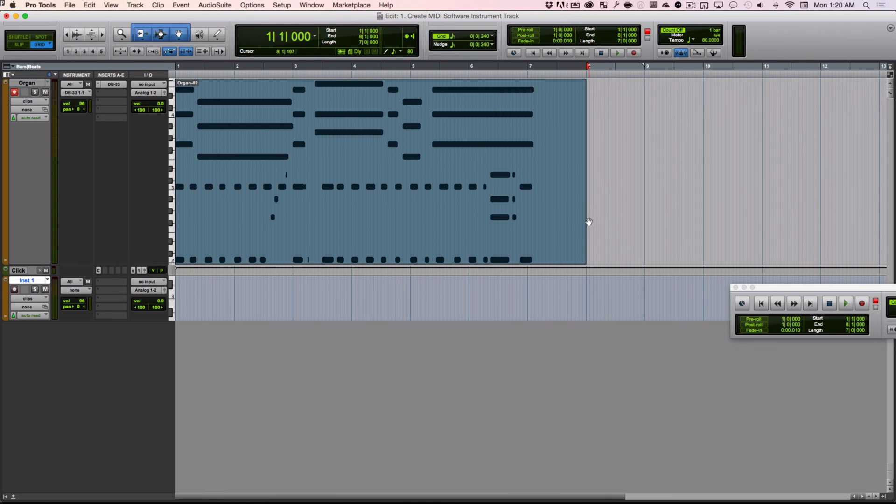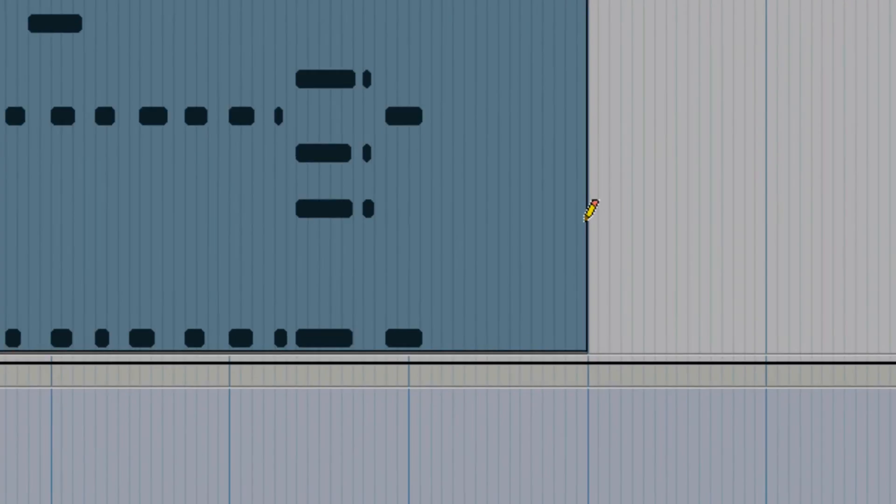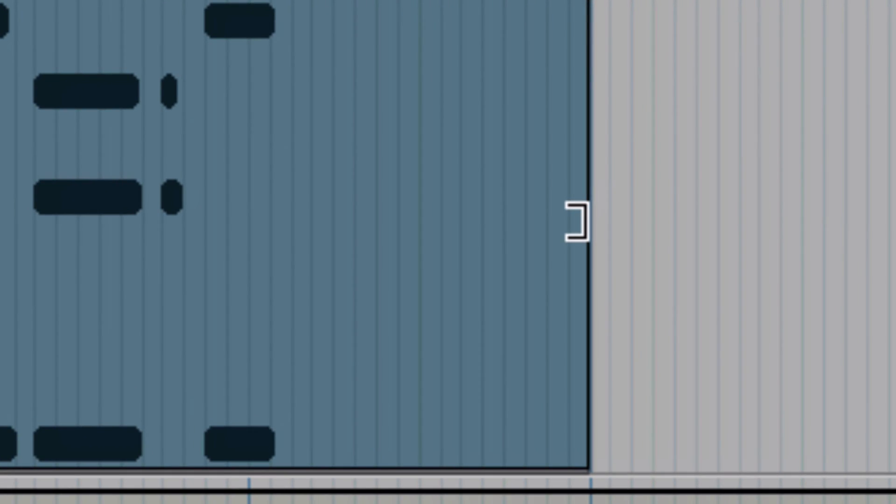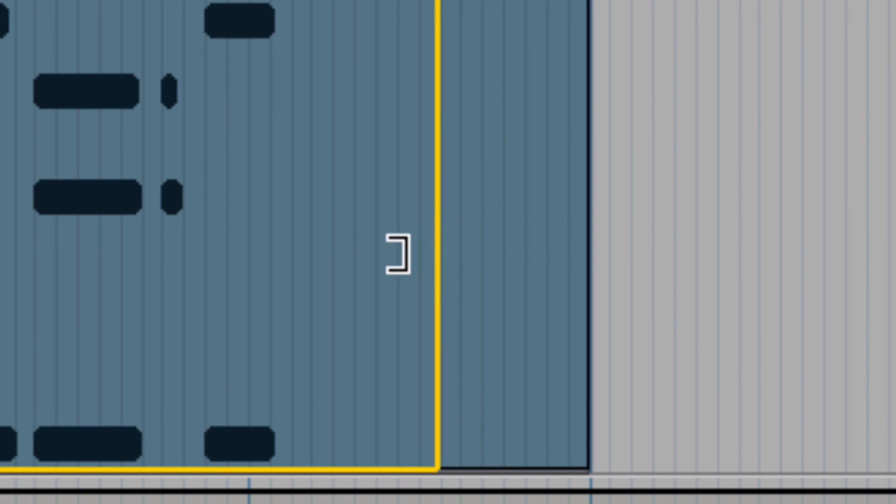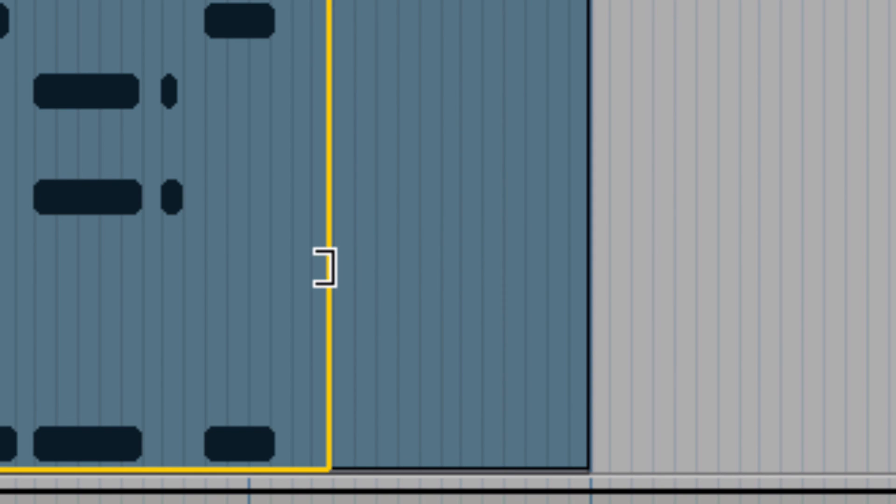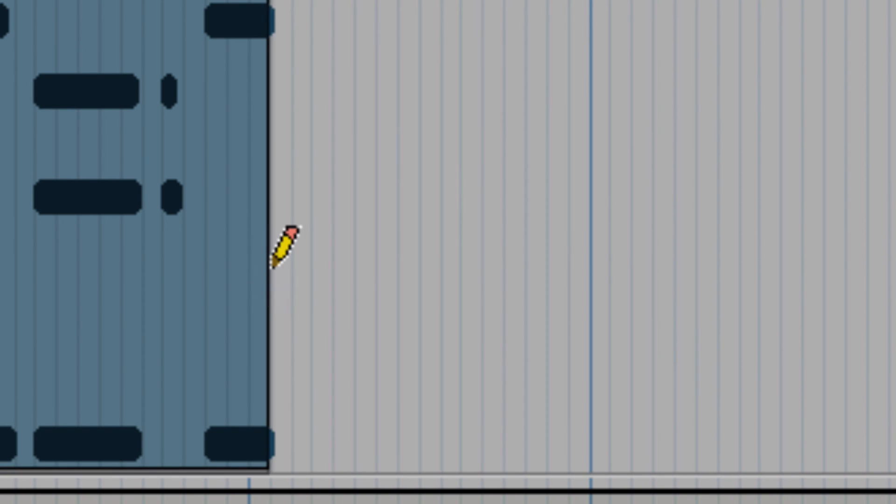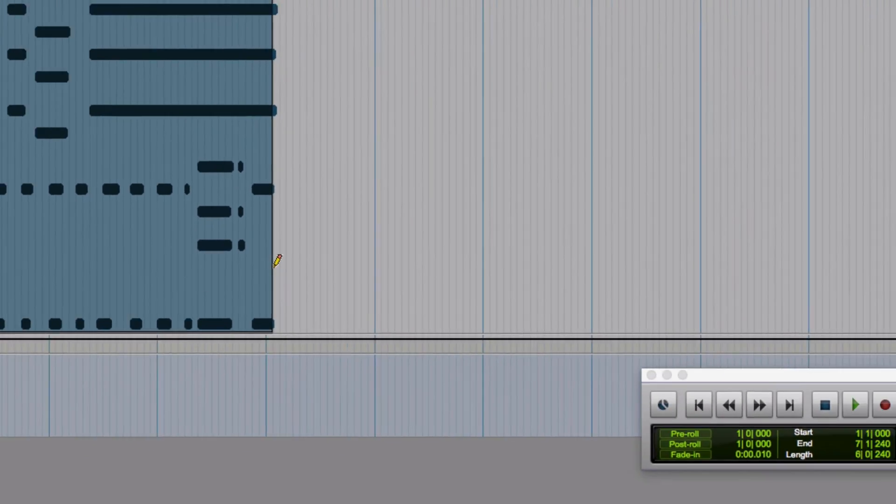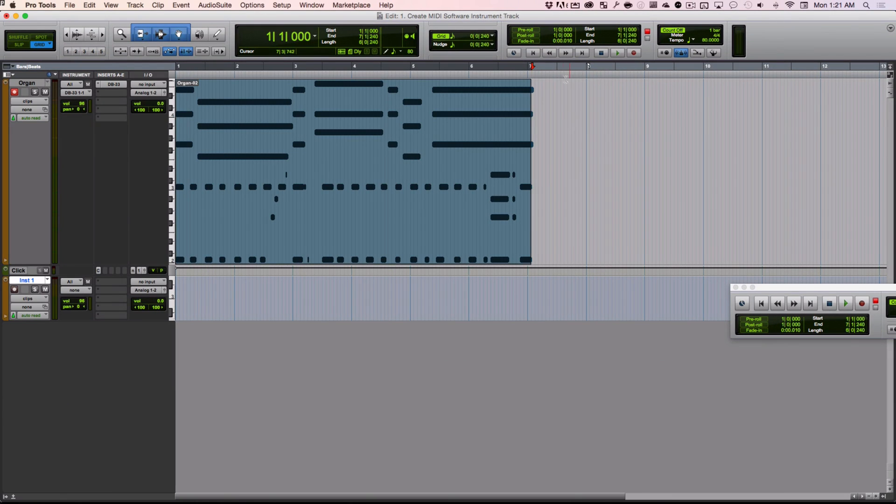If we're on the right side of the tool here, as you can see, it turns into this selector thing, which lets us drag on whatever grid line we've chosen to the end of the clip.